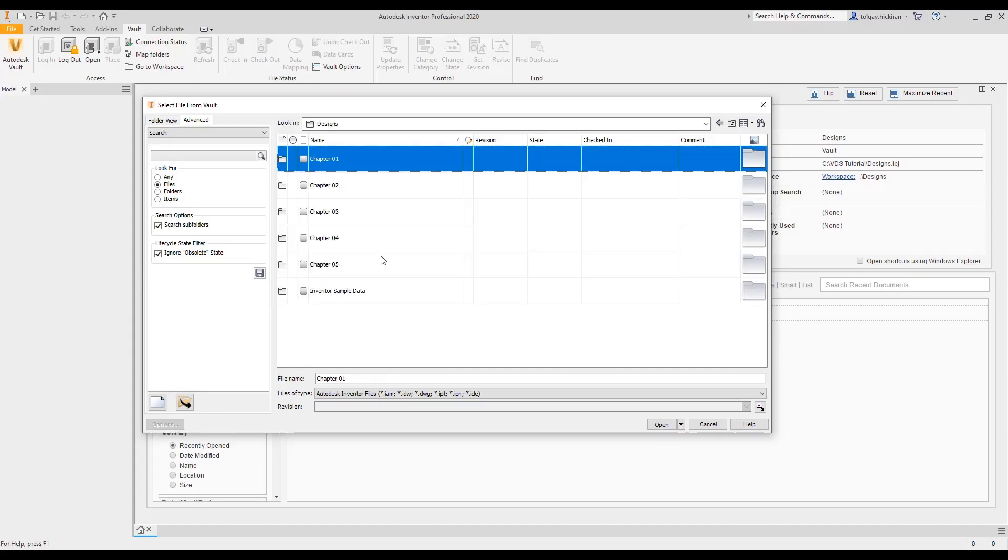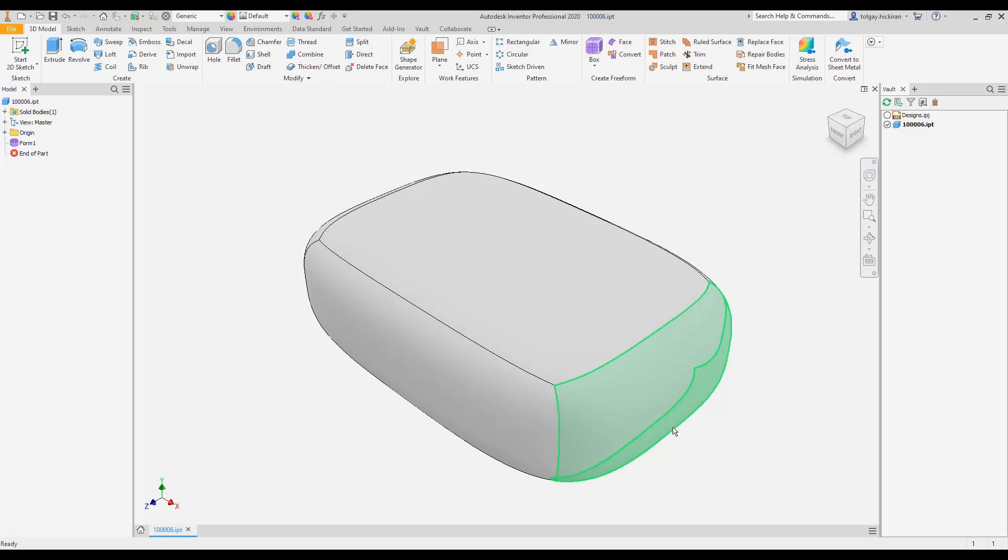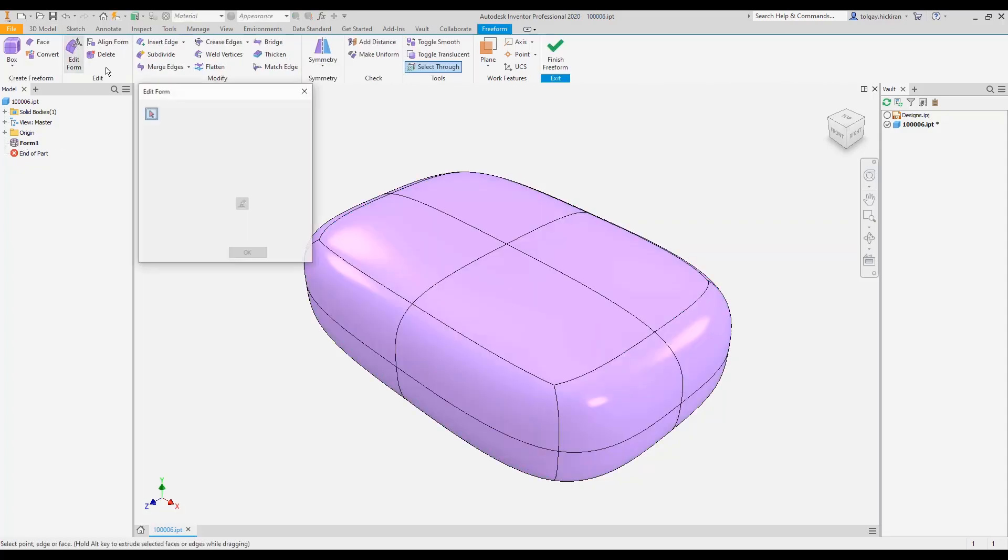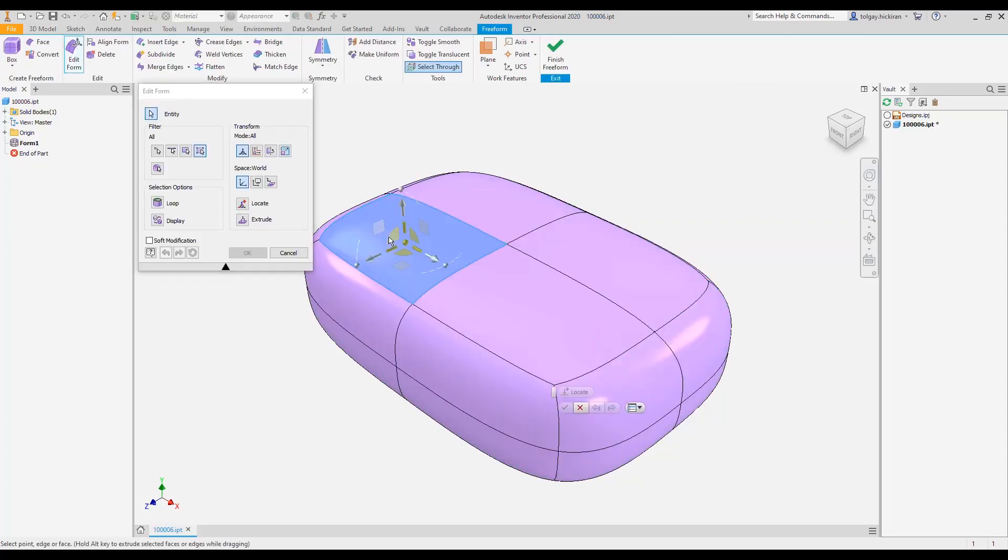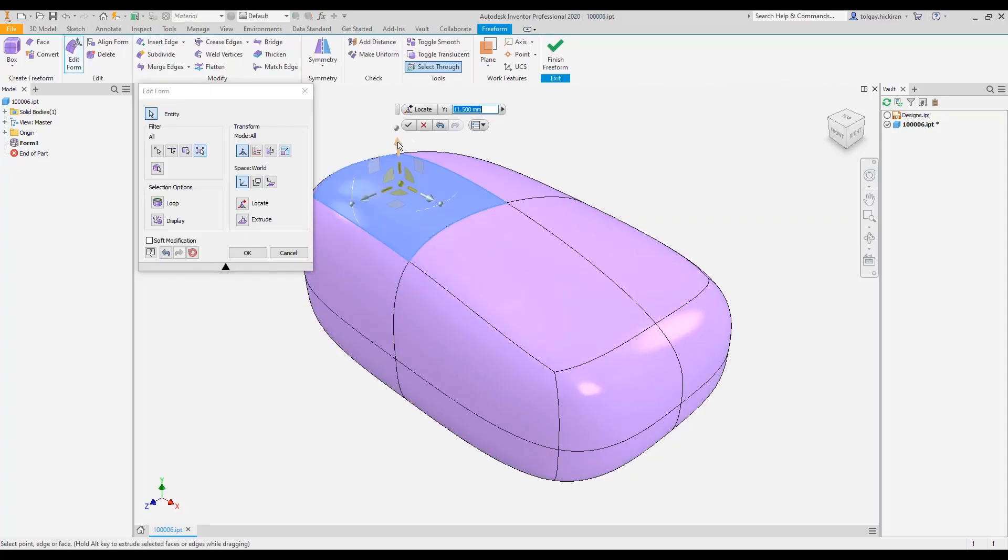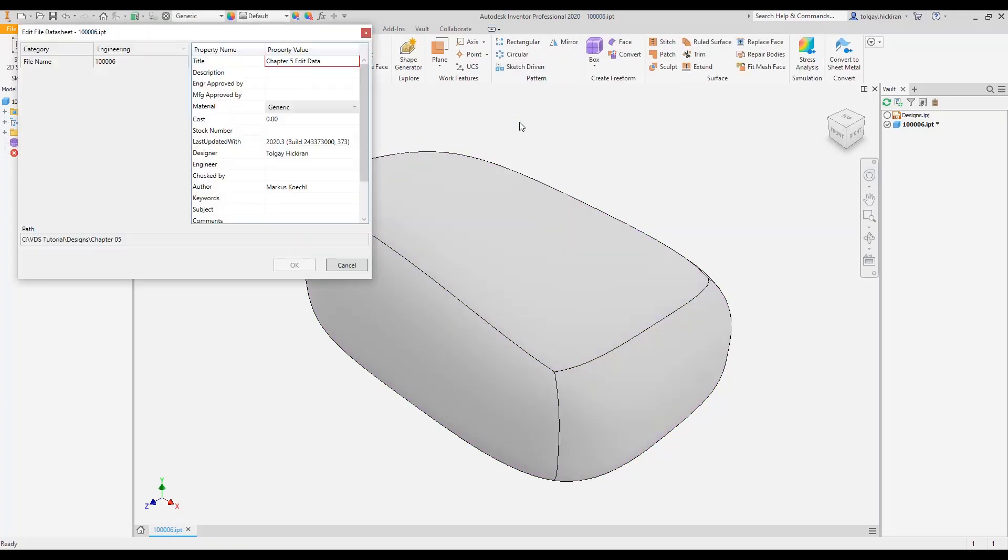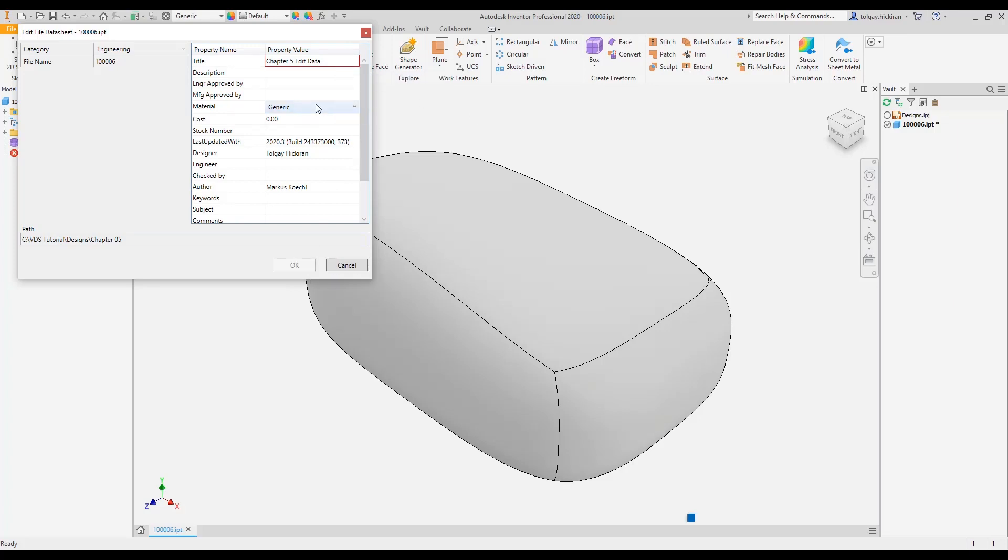A user also might open a model drawing under revision and update geometry or annotations. As the model or drawing saves, data standard validates the metadata silently in the background. In case of validation errors, the edit datasheet shows up and enforces users to comply with updated company rules.